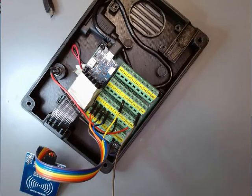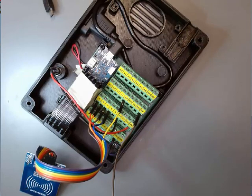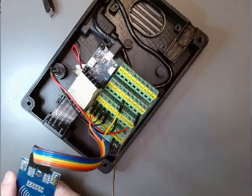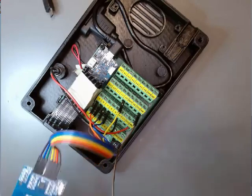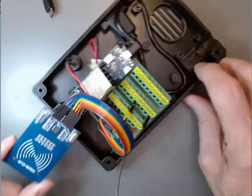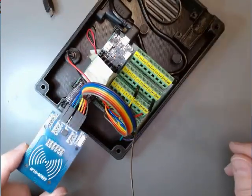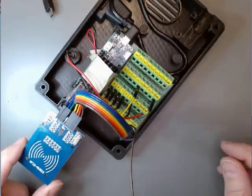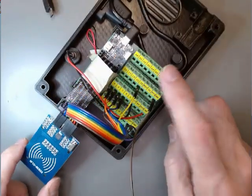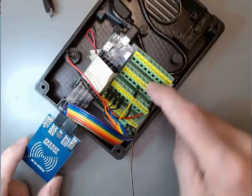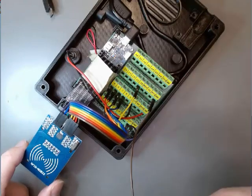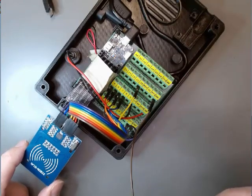Alright, so let's take a look at how we can test to make sure that we've got the RFID card connected properly to the terminal block and therefore to the Arduino.